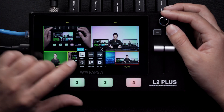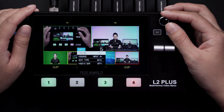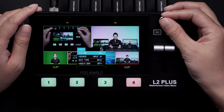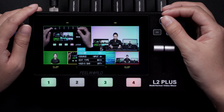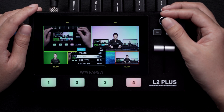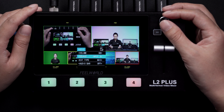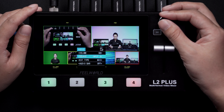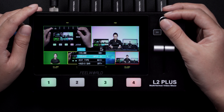Audio menu. Here you can adjust the volume, change between the HDMI inputs' embedded audio signal and a line or mic input, or choose audio follow video.